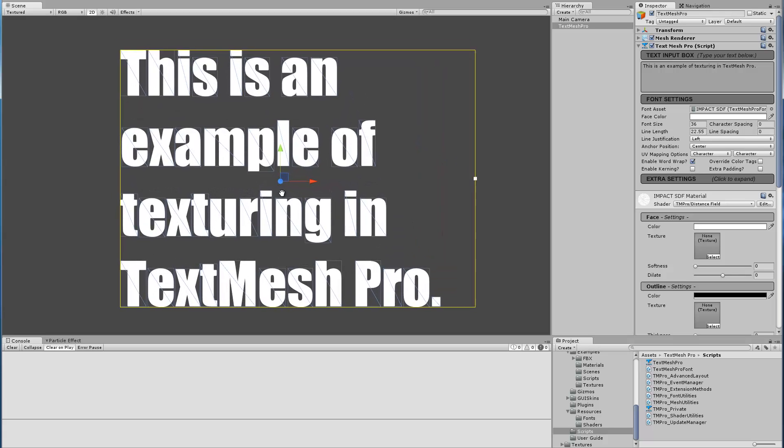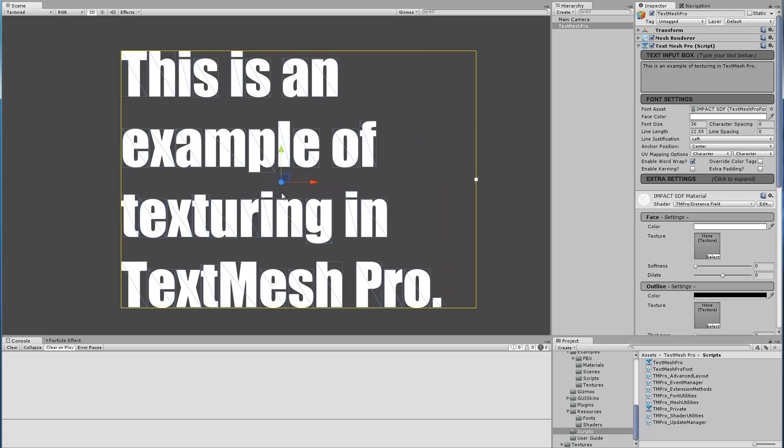Now the reason I switched to Impact is for this video I want to show the texturing features. I'm looking for a font that's thick enough to allow us to see more of the texture. Impact is really nice. Arial is kind of a little bit skinny, so it's not as nice to work with in terms of texturing. That's why I switched the font.